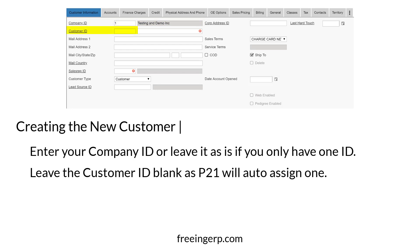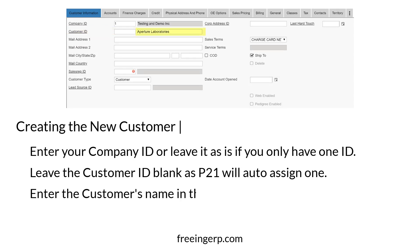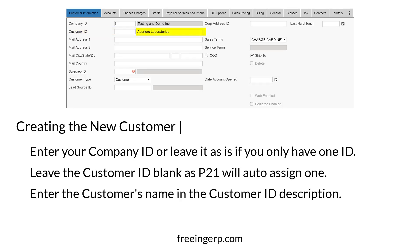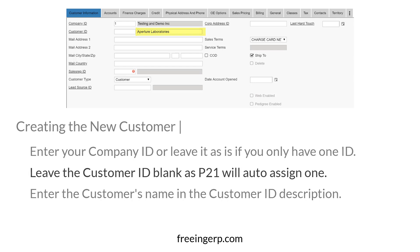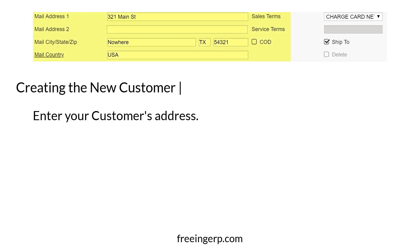Next, you'll leave the customer ID blank as P21 will auto-assign the customer with one. However, be sure to enter the customer's name in the customer ID description. Next, enter your customer's address.